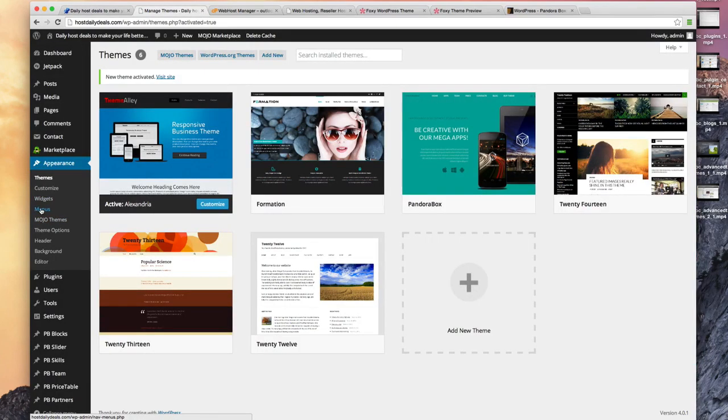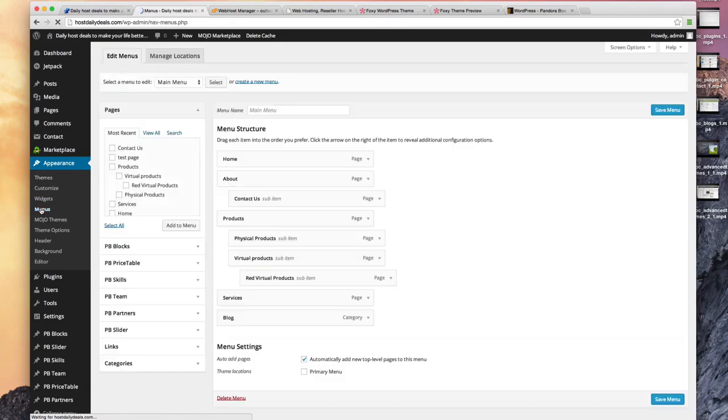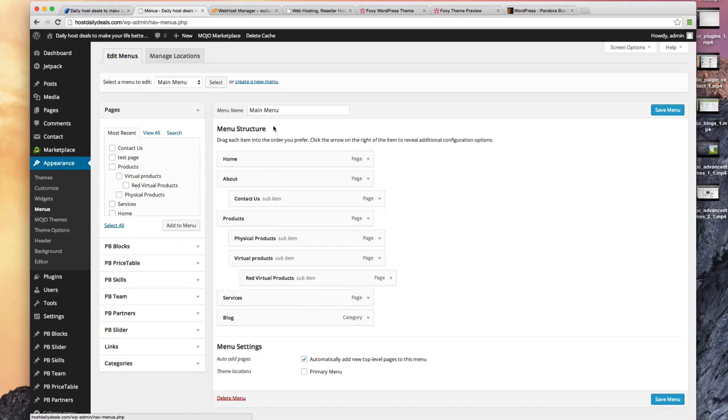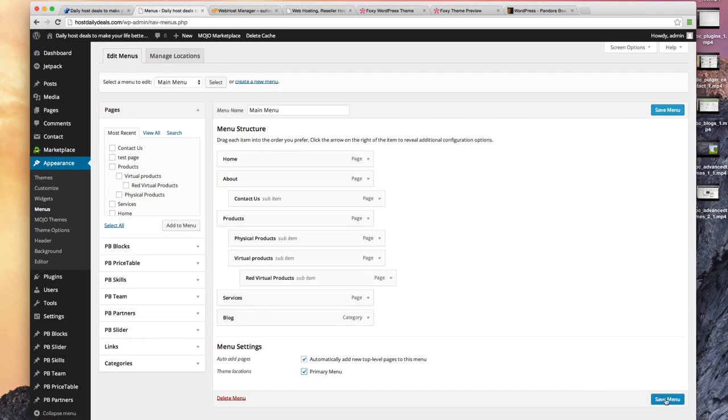Let's go take a look at the menu. In this theme, we still have my main menu. I have to check this box because it's a new theme and it's got a primary menu location. Let's check that box and save it.